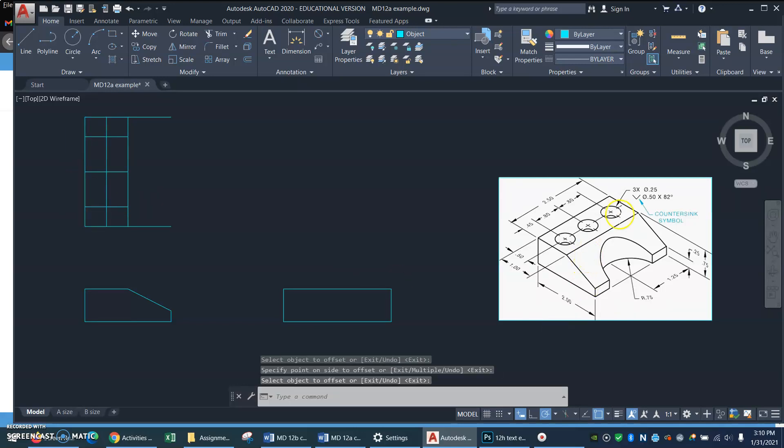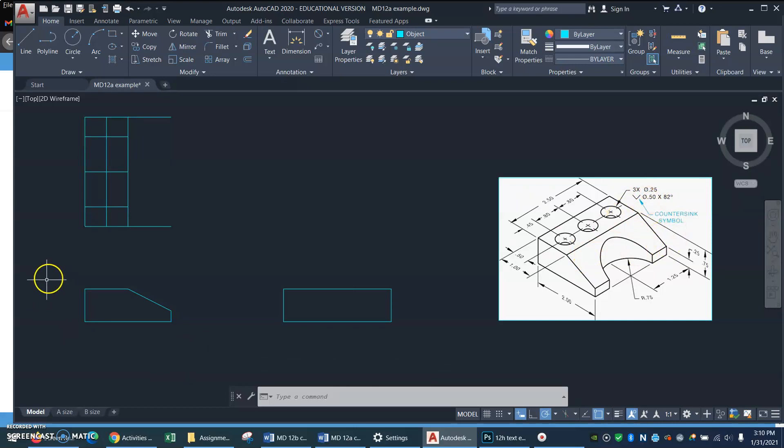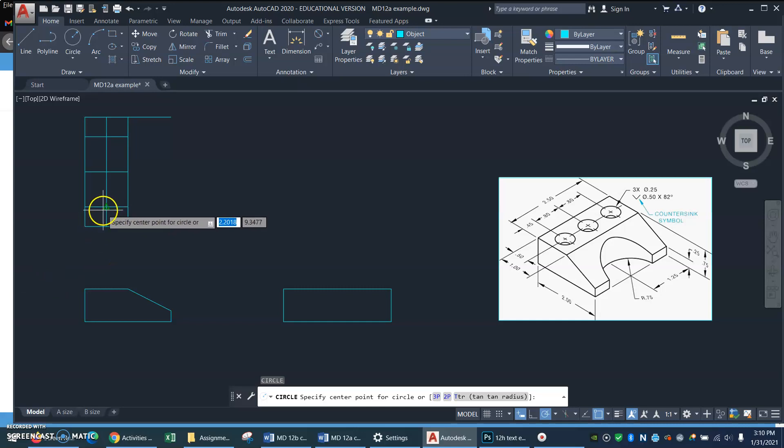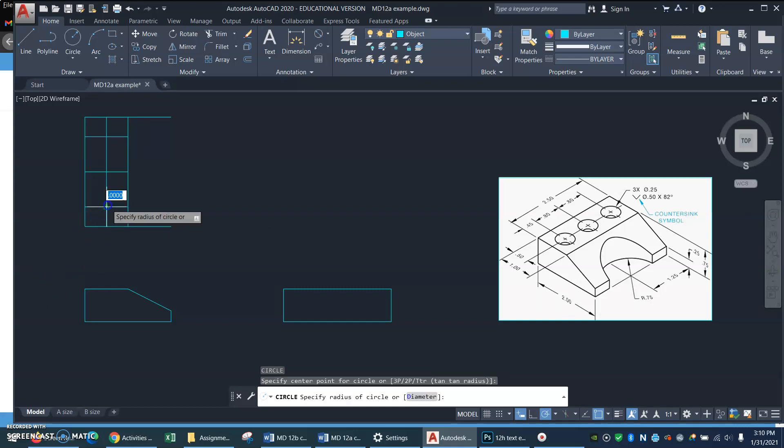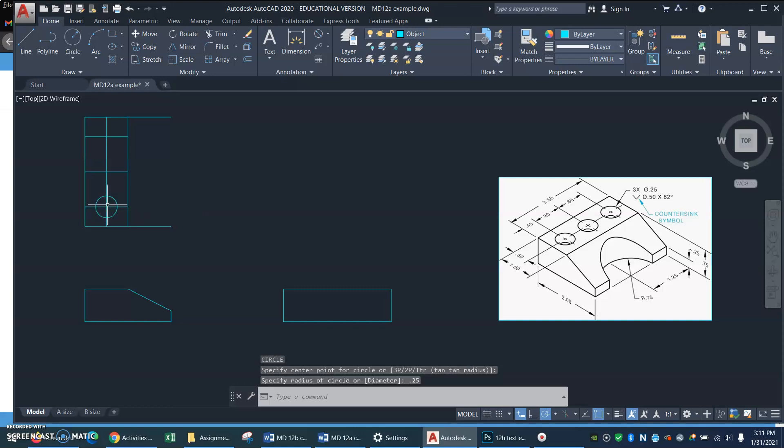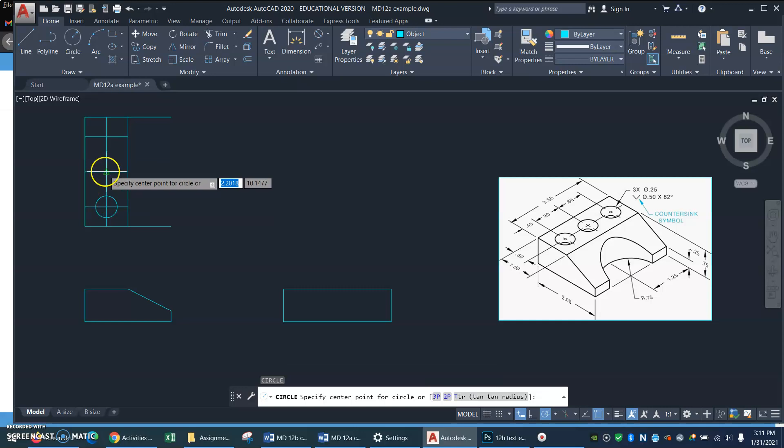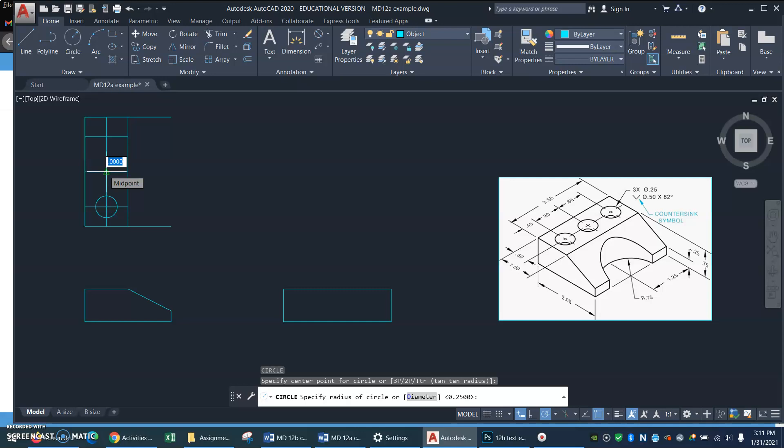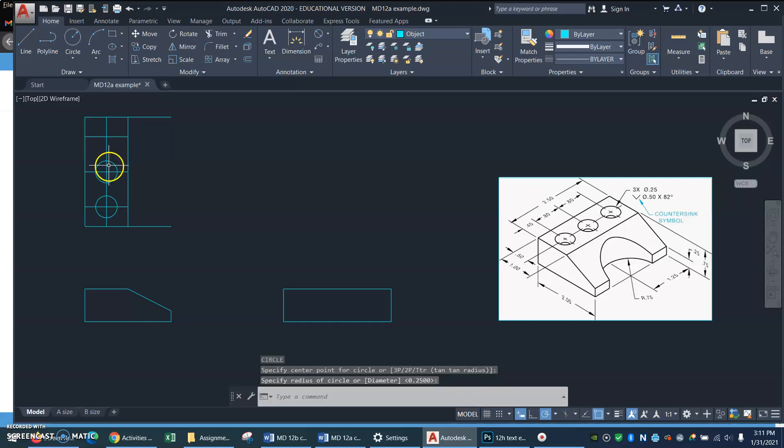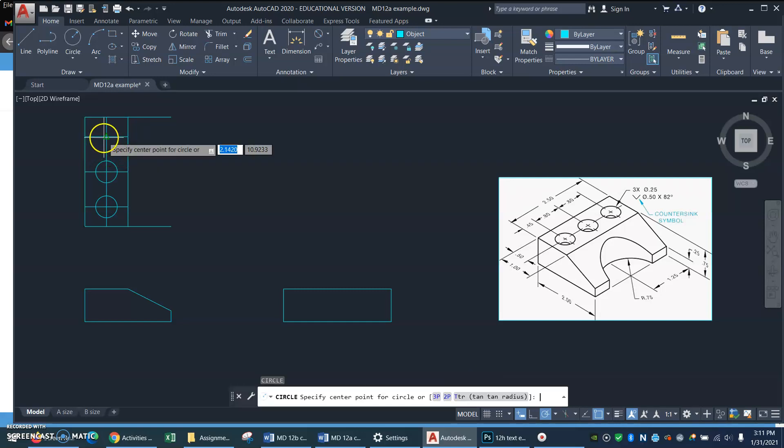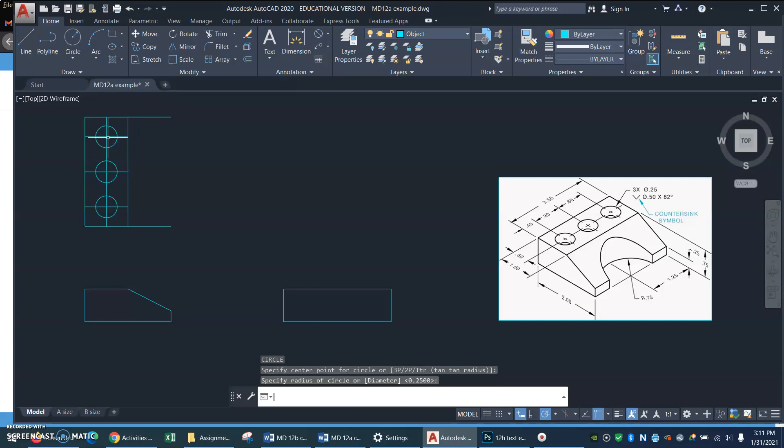And those holes, the countersinks are a diameter of one half, aren't they? So C for, or a radius of 0.25. Let me be tricky. Okay, and I'll click there. It's remembering the size of the circle I just put in. So if I just hit enter, I'll get the same size again. Enter, enter.